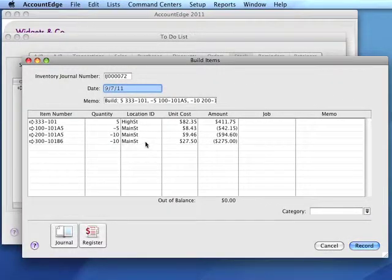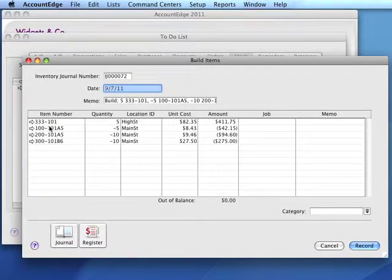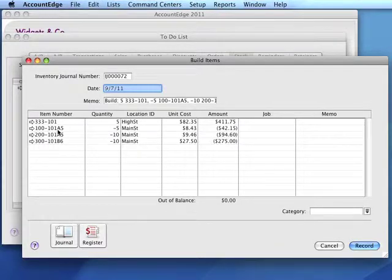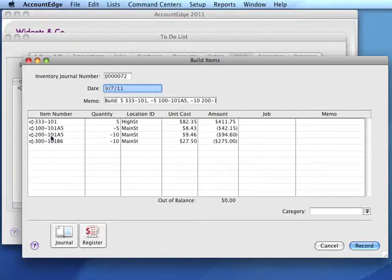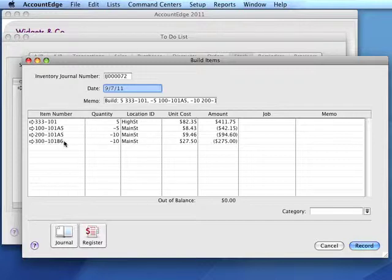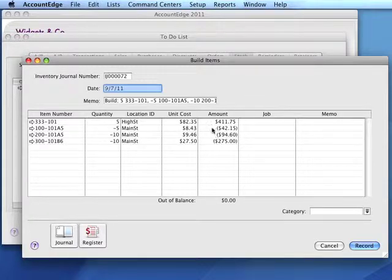This will consume five of the 100-101A5s and ten each of the 200-101A5s and 300-101B6 items. The value of unit cost and amount are determined from the already stocked component items.